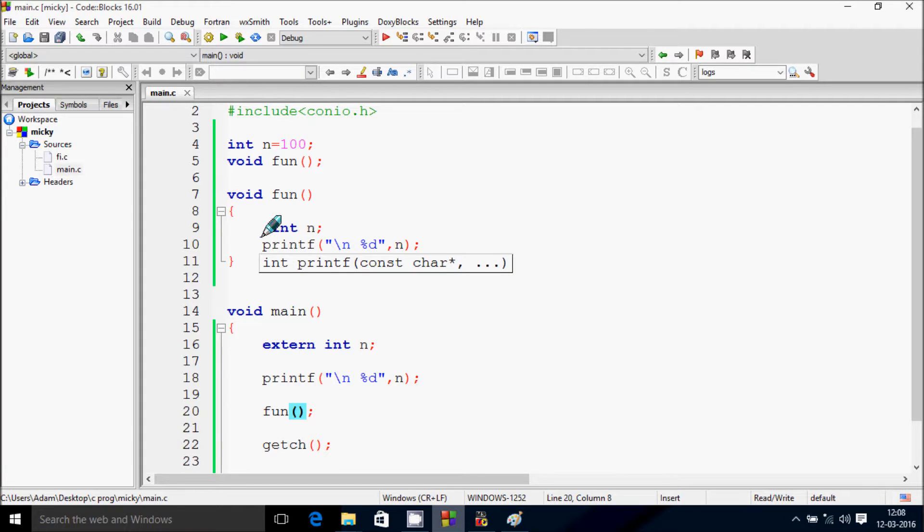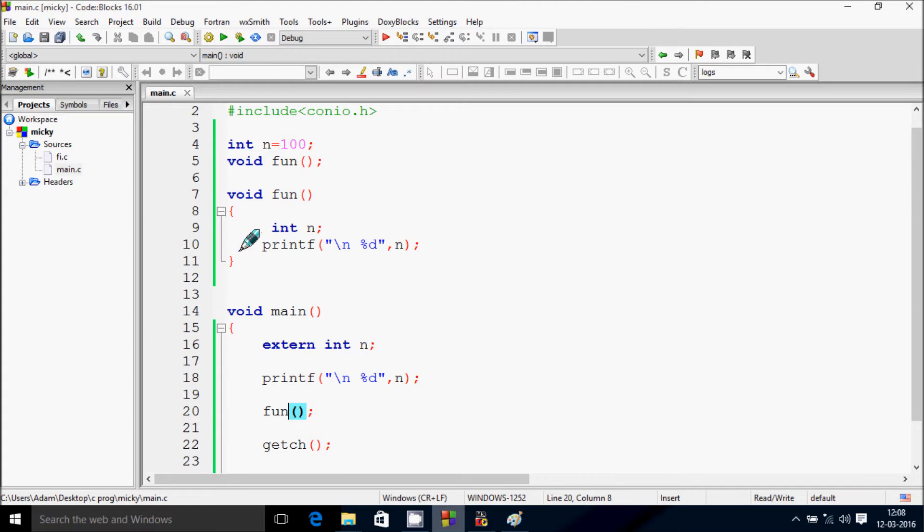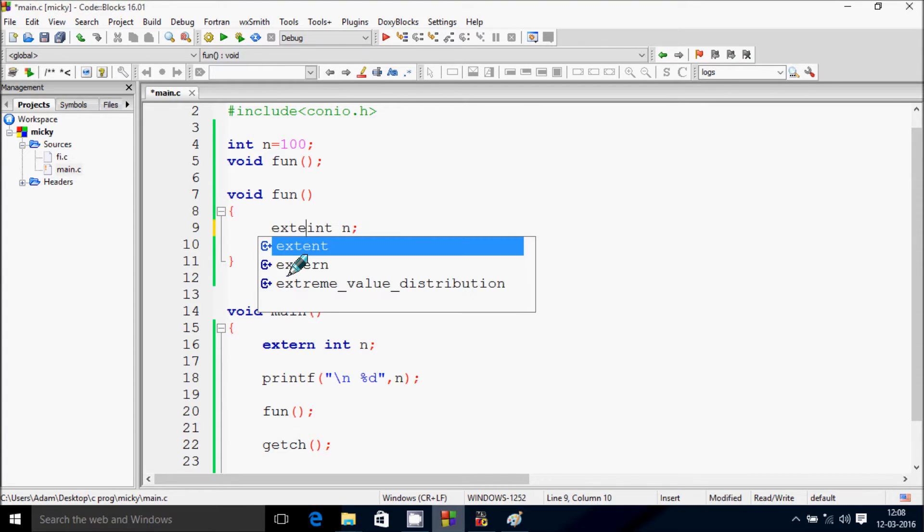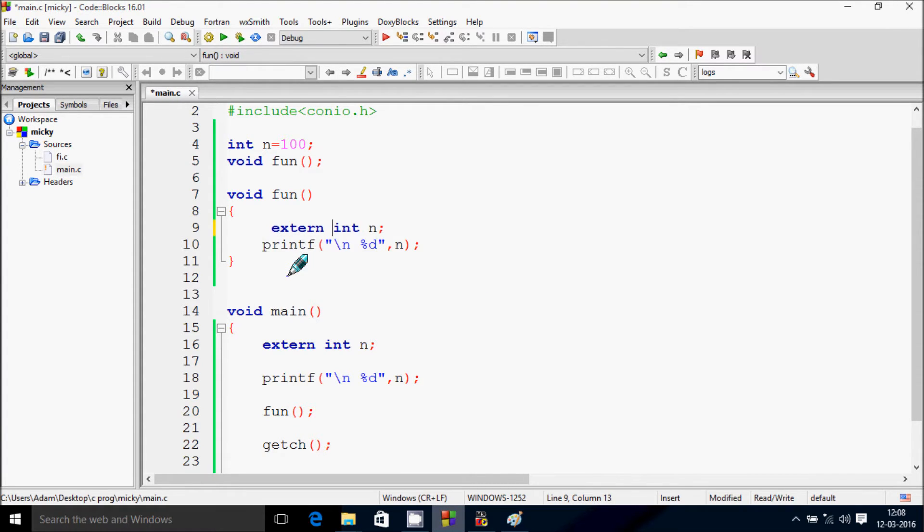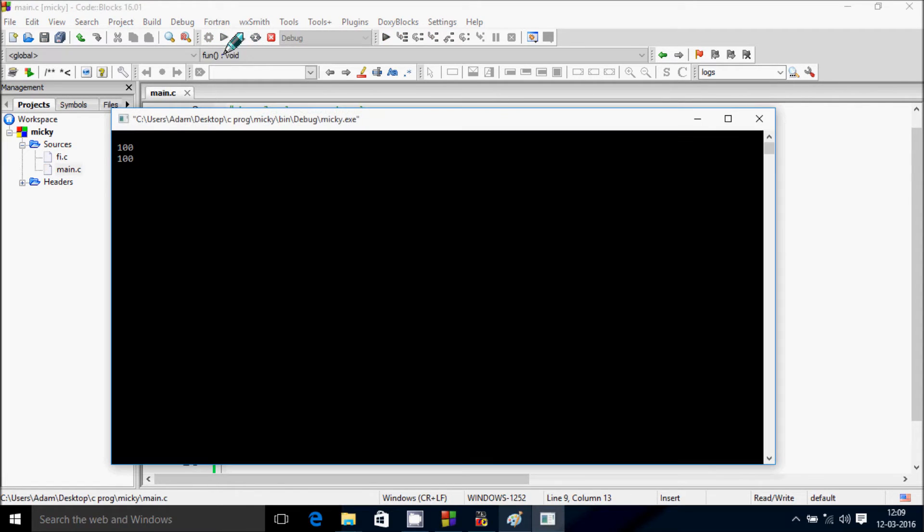At here int n is not declared with an extern keyword. So at here this variable n is outside of the function, so that it's giving garbage number.